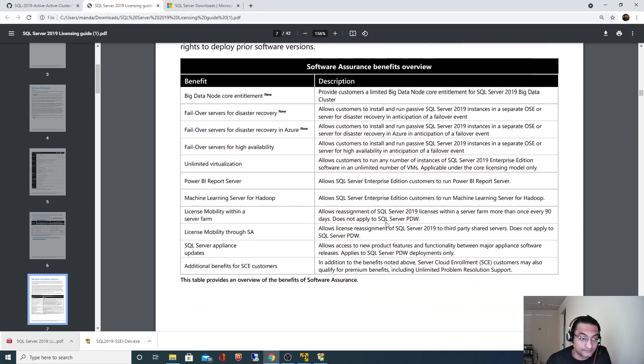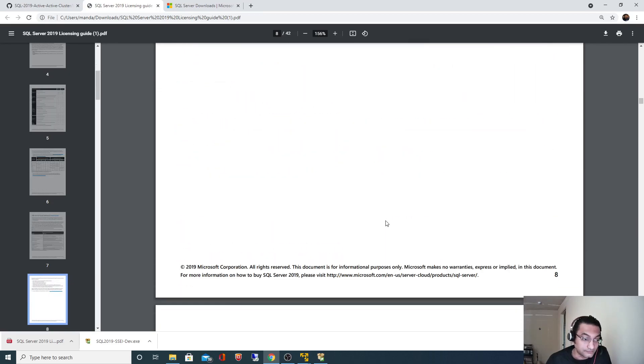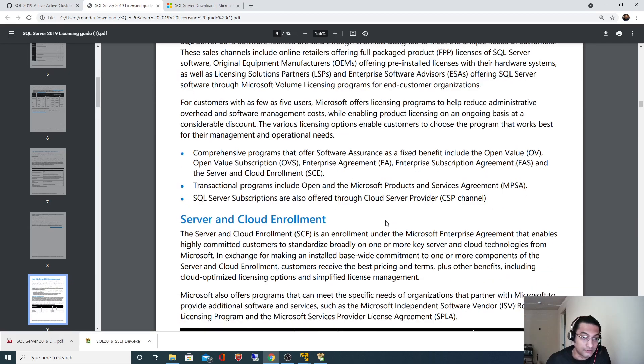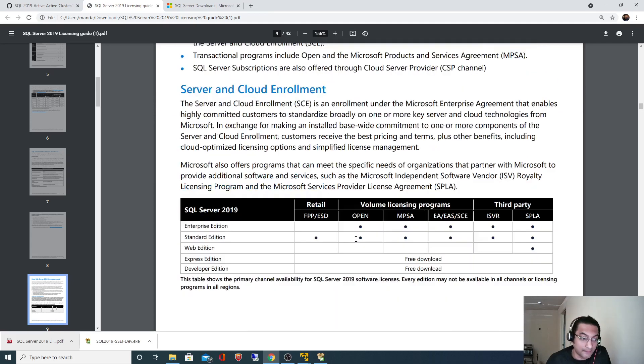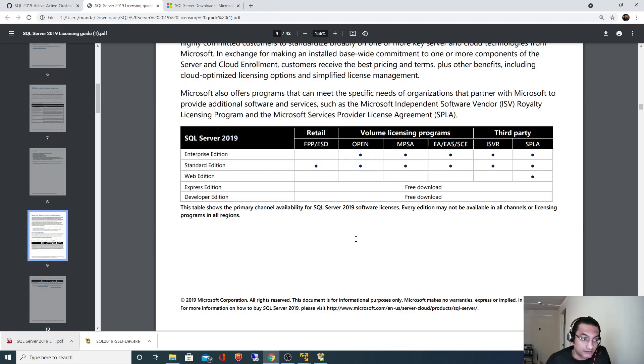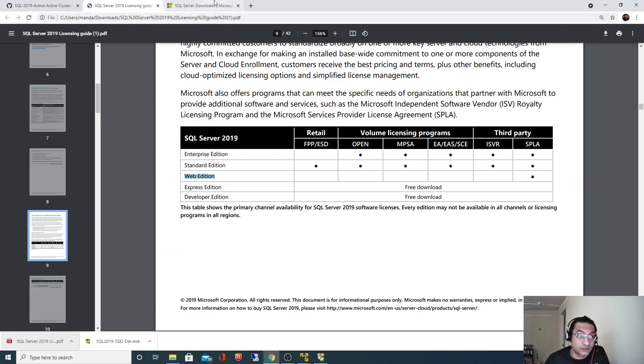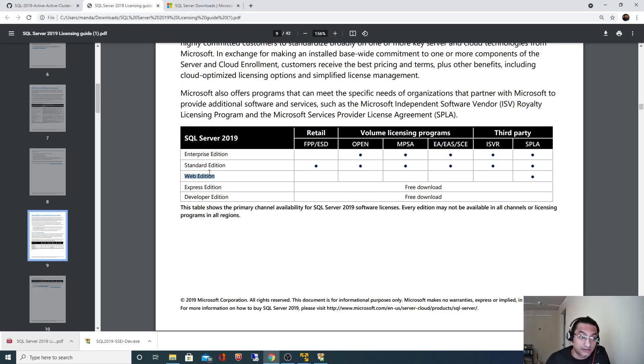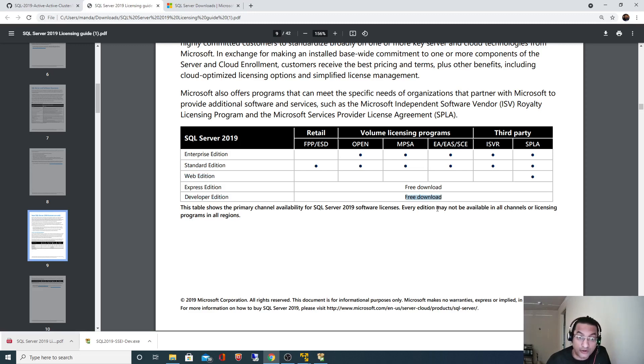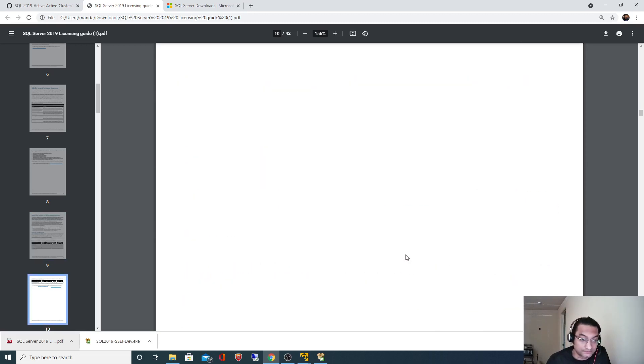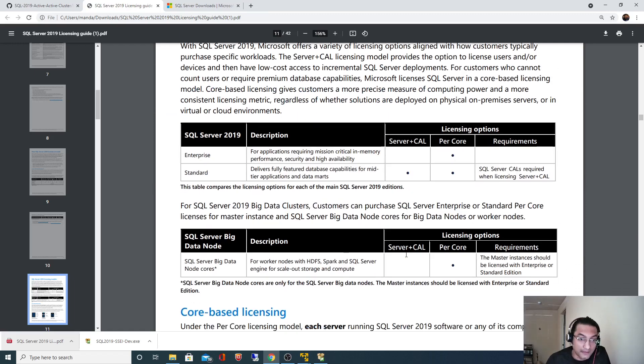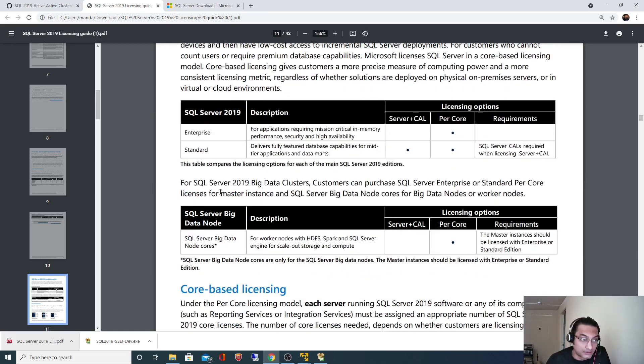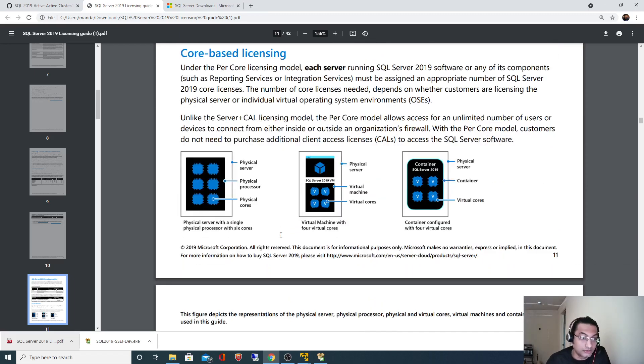Let's look at the licensing. SQL server licensing - Enterprise, Standard. There is something called web edition as well. Currently we have downloaded Developer edition which is free to download for non-production environments.